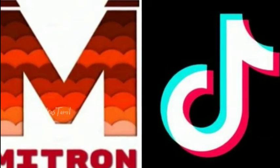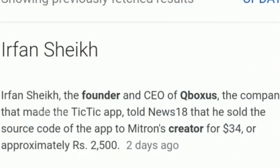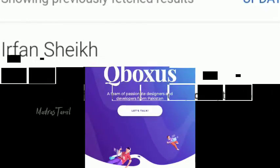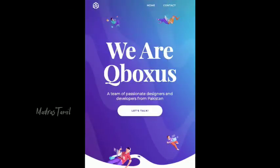We are going to talk about what is happening. If you want this information, we are in a news site. Here is one member, Erfung Sheikh. The name of Erfung Sheikh is a new founder, and he is from Pakistan.